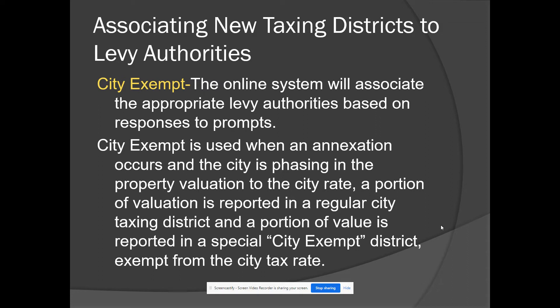City exempt districts are used when there's an annexation — the city is annexing some property and phases in the property value to the city rate. A portion of value is reported in a regular city taxing district, and a portion is reported in a special city exempt taxing district that is exempt from the city rate. This creates a sliding scale where a certain percentage of value sees the city rate and a portion does not, on a schedule that changes over time. When you create a city exempt tax district, the system will associate appropriate levy authorities based on responses to prompts regarding the parent district.